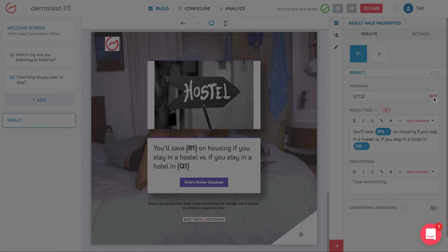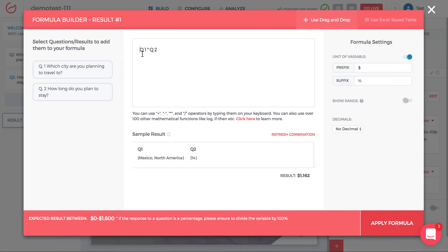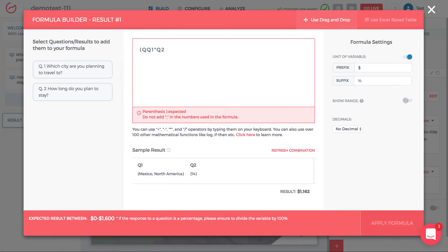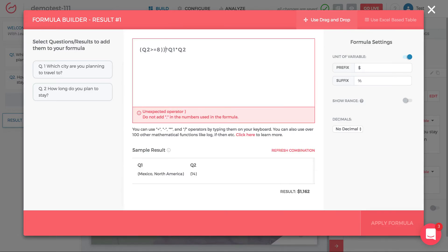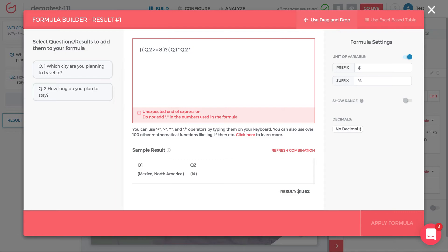Go back into the formula — Q1 times Q2 — and edit it. We said that if Q2 is greater than or equal to 8, things change. If Q2 is greater than or equal to 8, put a question mark to indicate 'if.' If that condition is true — we're at 8 or more days — there's a 10% reduction in savings. So you're only saving 90% instead of the full 100%, meaning you multiply by 0.9 (or 9 over 10).